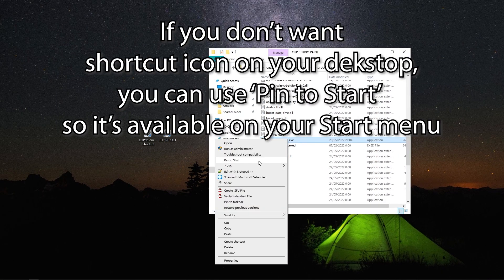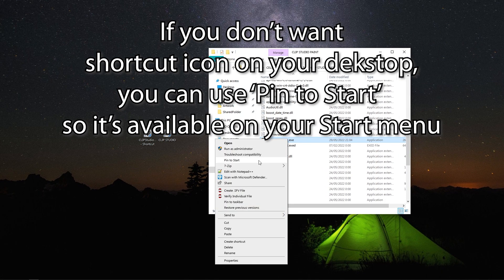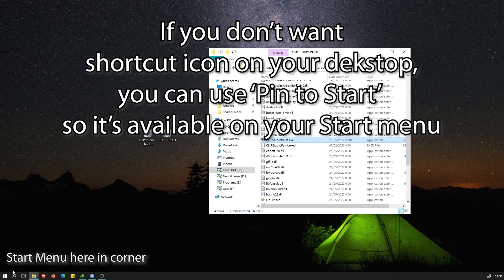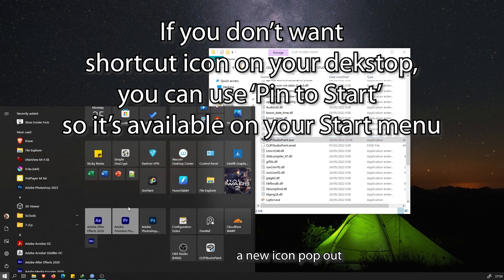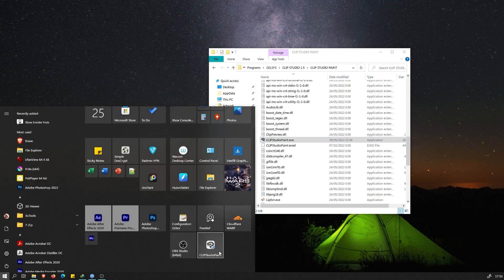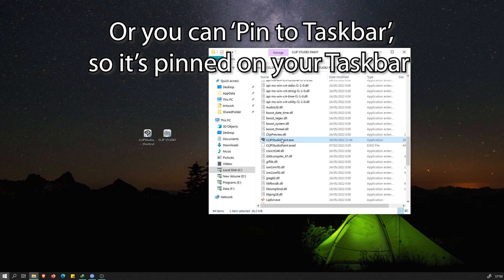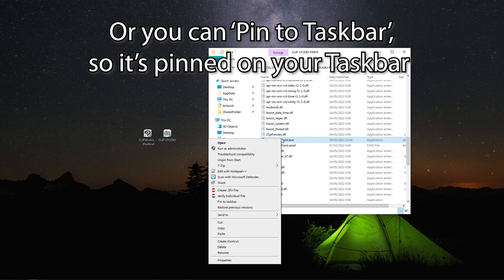If you don't want to clutter your Desktop, you can use different options here. You can pin it to your Start Menu, which is the menu from Windows icon on corner here. Or you can pin it to Taskbar, which is the icons on bottom here.